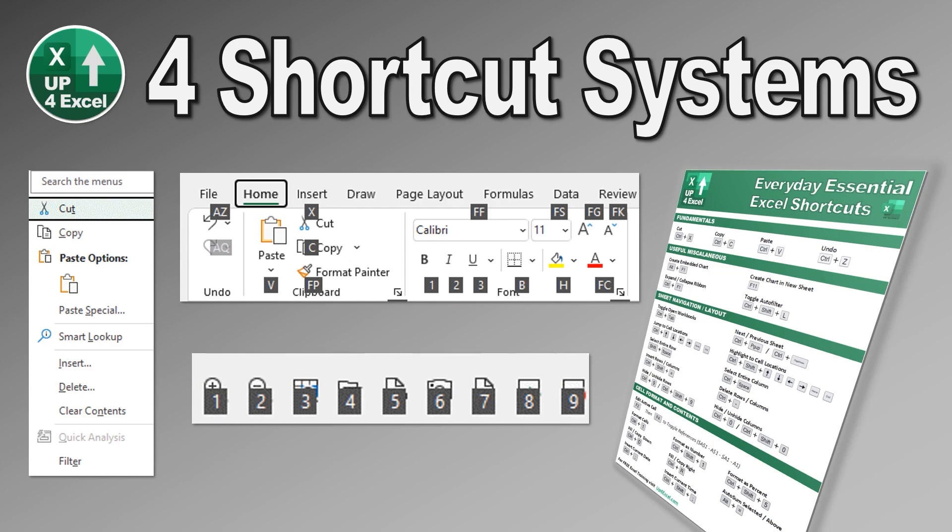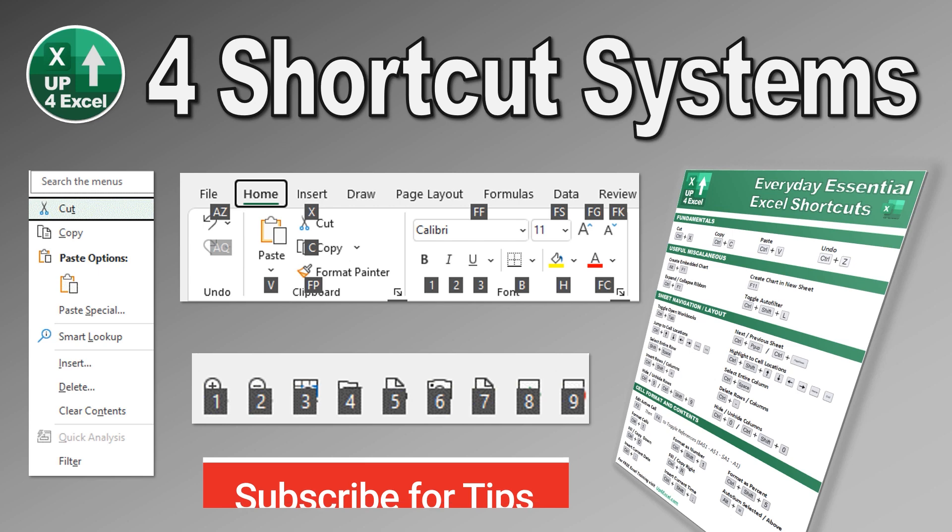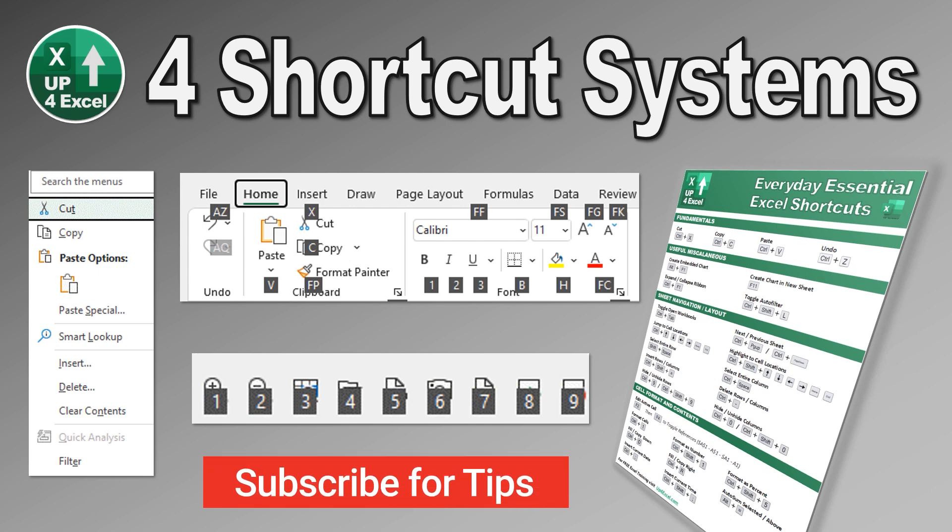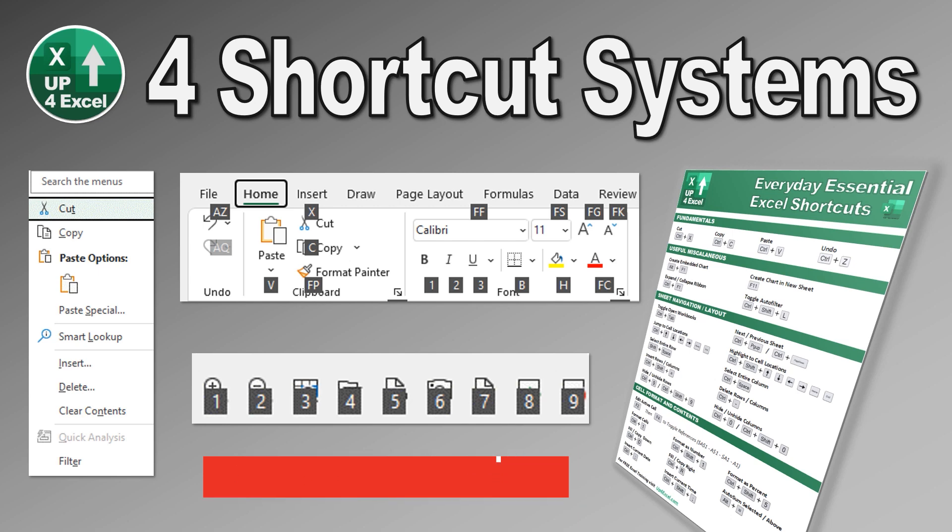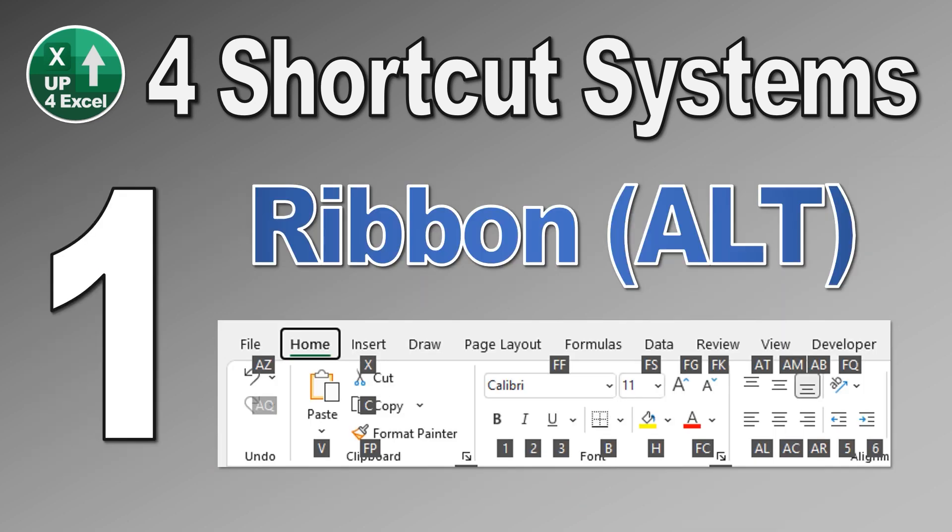I'm John, qualified accountant with 25 years real-world Excel experience. And if you want to save time in Excel, then make sure you subscribe to this channel and hit that bell icon. So what are these four shortcut systems then?